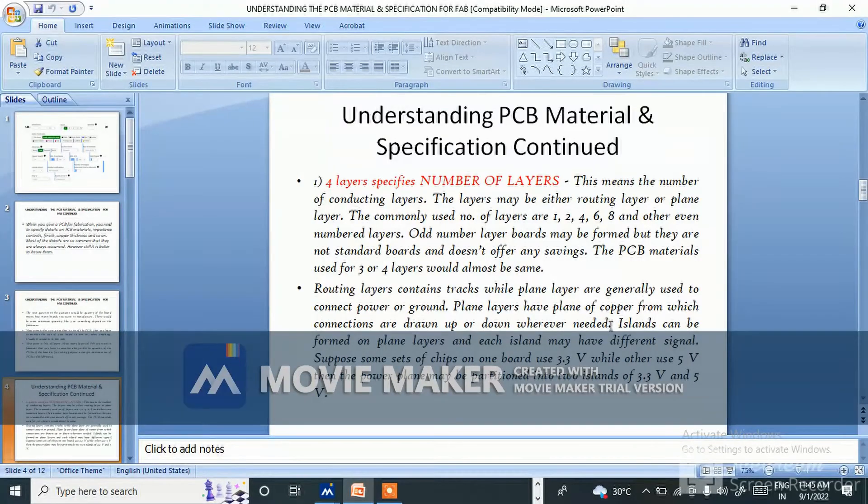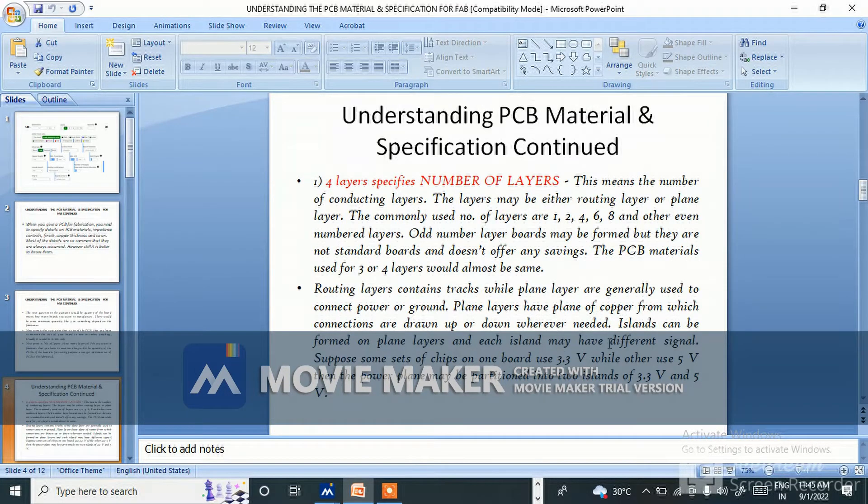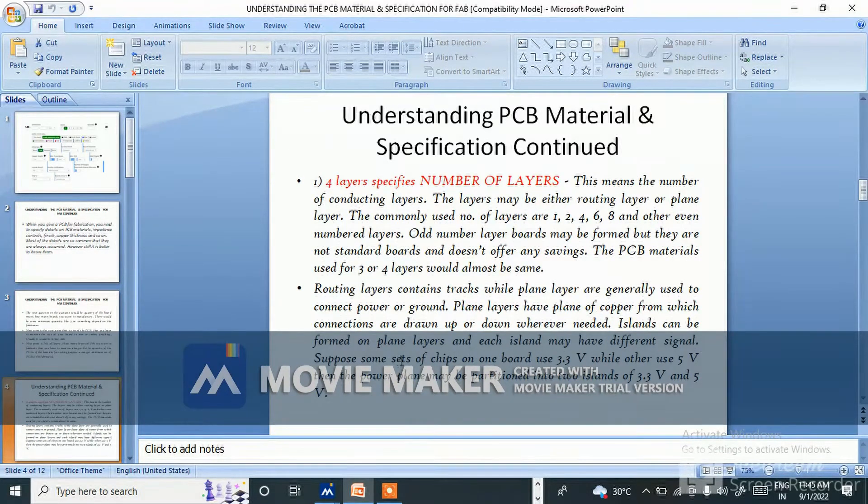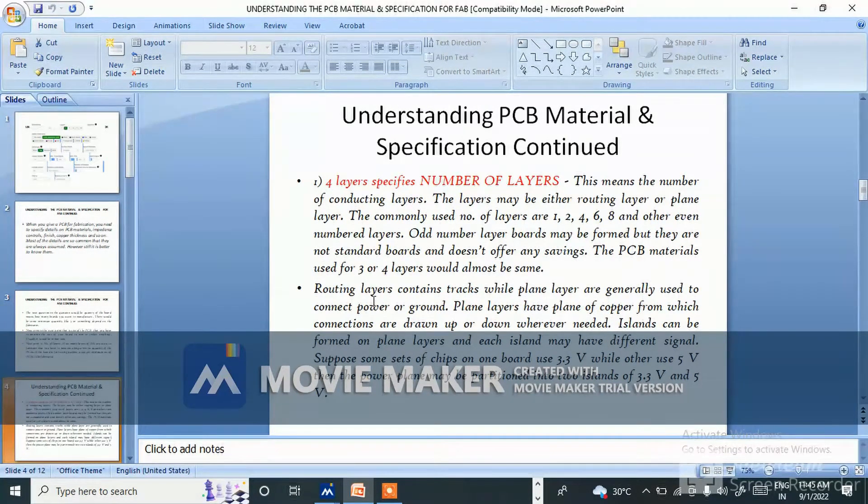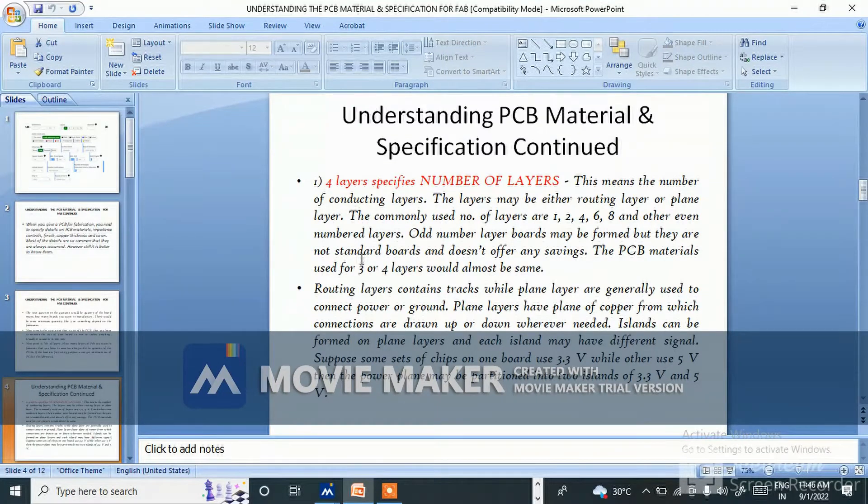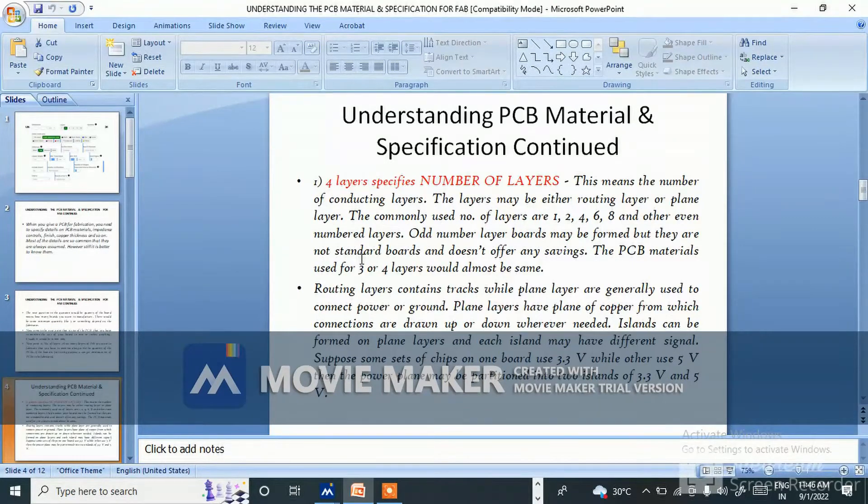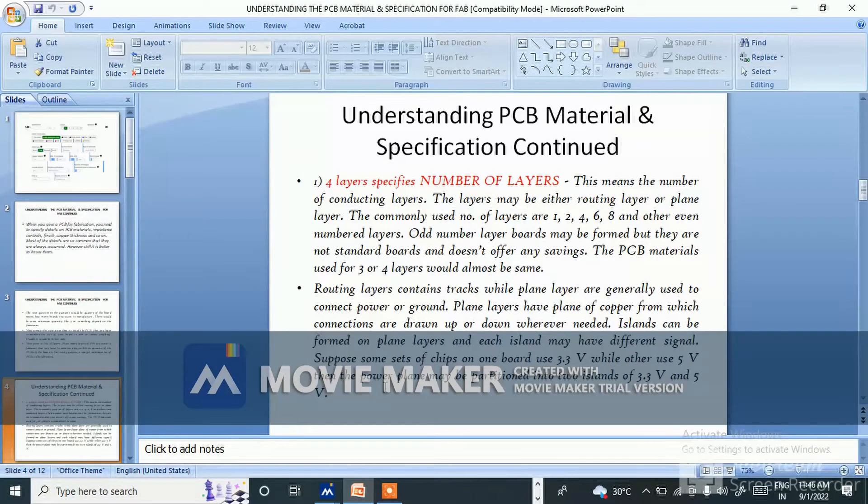Wherever needed, islands can be formed on plane layers and each island may have different signals. Suppose some sets of chips on the board are 3.3 volts while others use 5 volts, then the power plane may be partitioned into two islands of 3.3 volts and 5 volts.